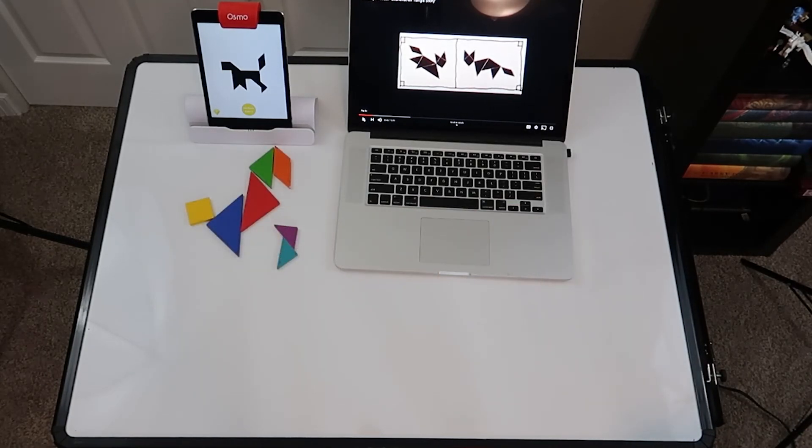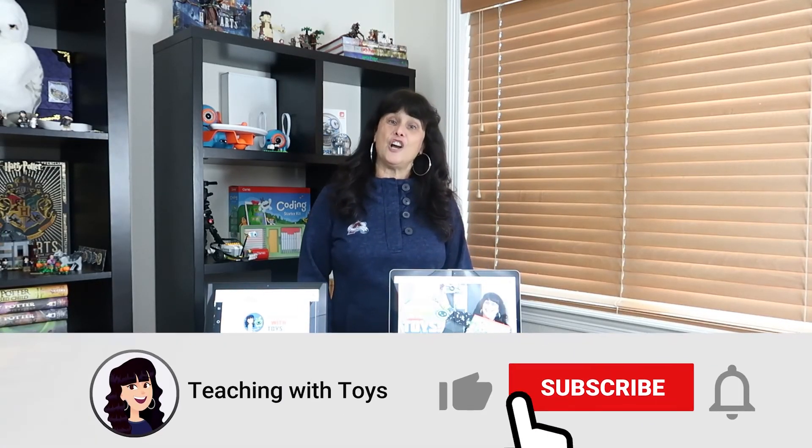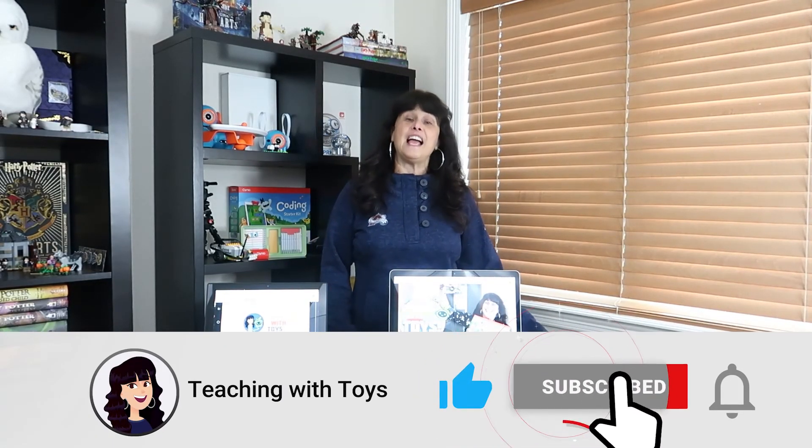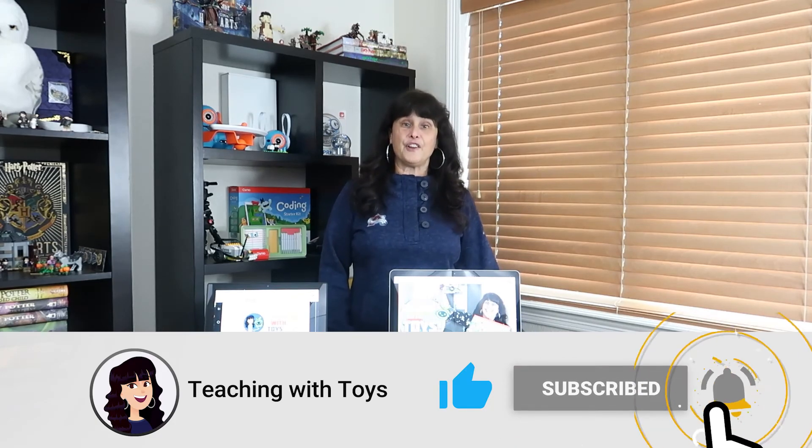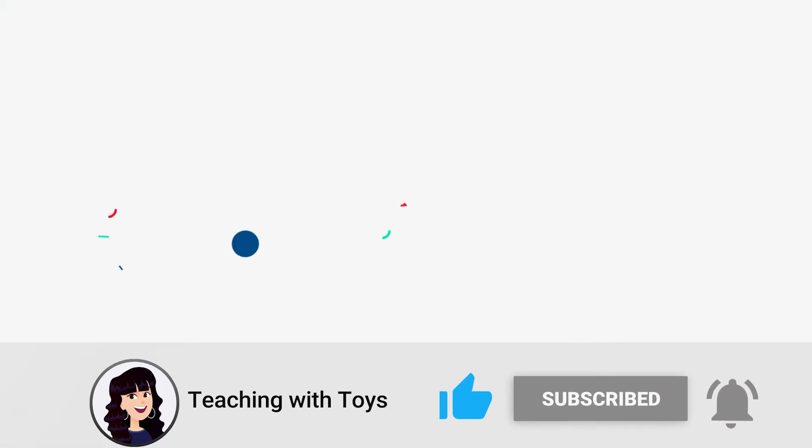Thanks for watching. Don't forget to like, subscribe, and hit the bell for notifications.